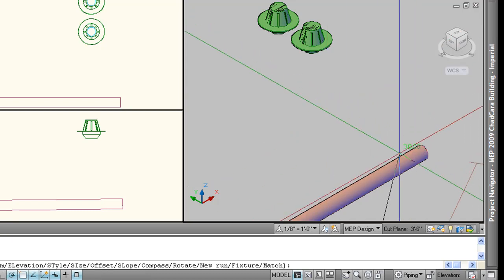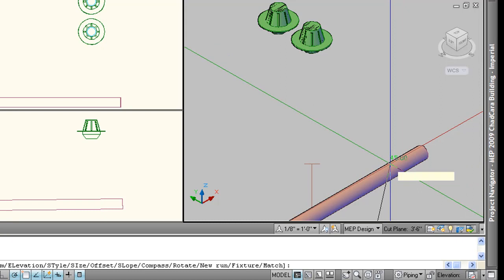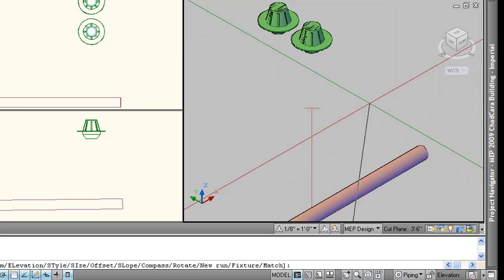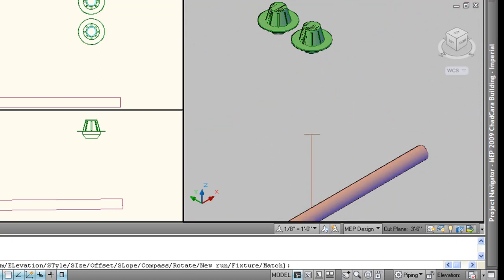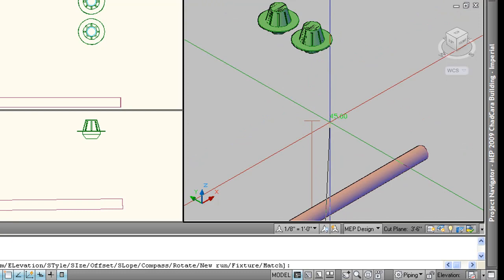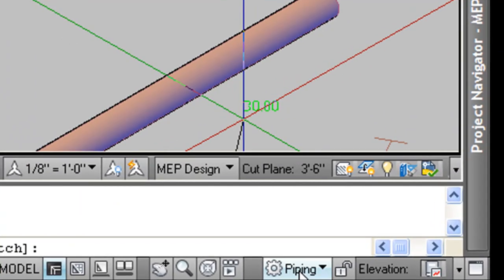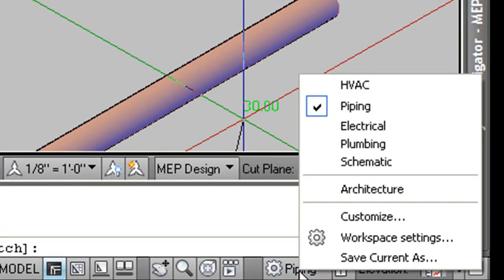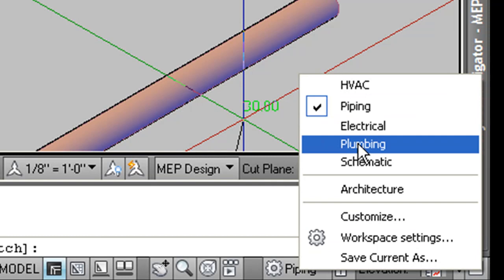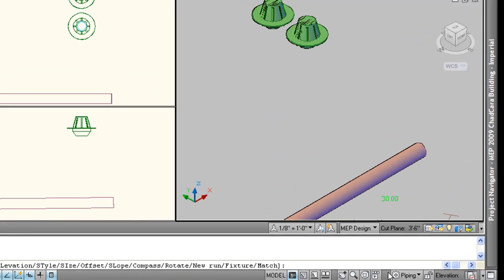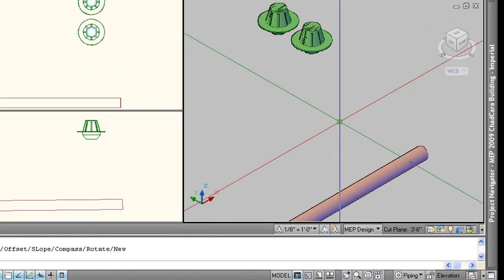And over here, what we've already created is a piping line. It's a three-dimensional solid. So is this roof drain. So these are piping entities. These are plumbing entities. Now note down here under workspaces, I'm in the correct workspace. I'm in piping, not plumbing. So how did this happen? Well, I'm glad you asked. Let's cancel out of this.